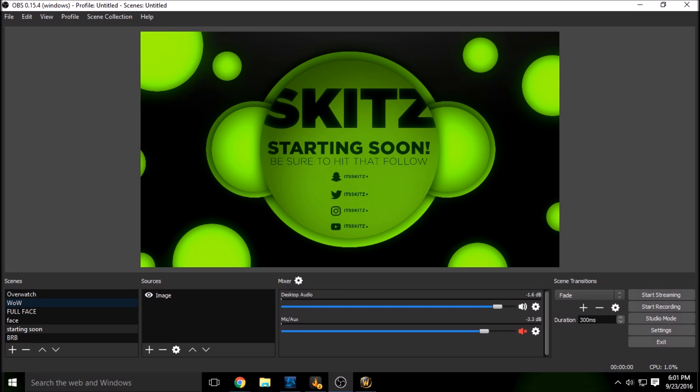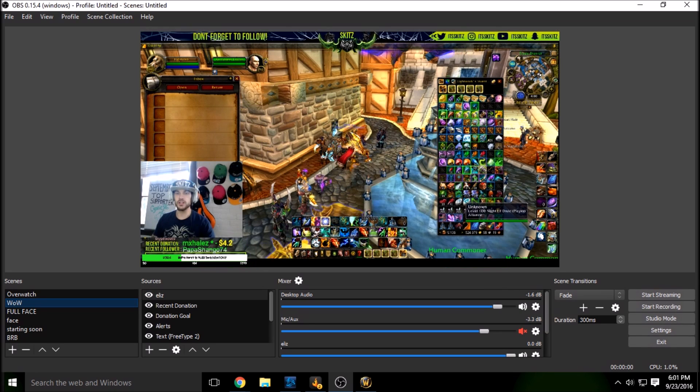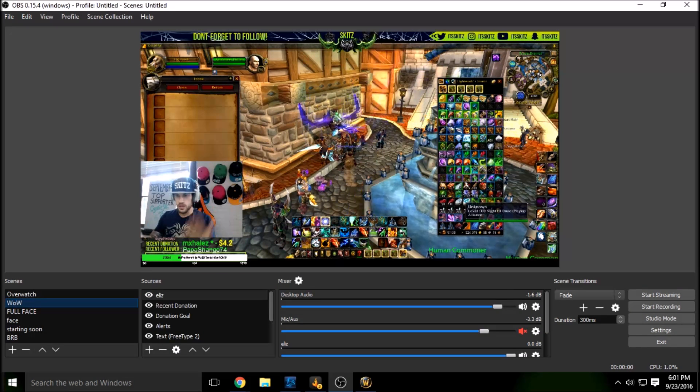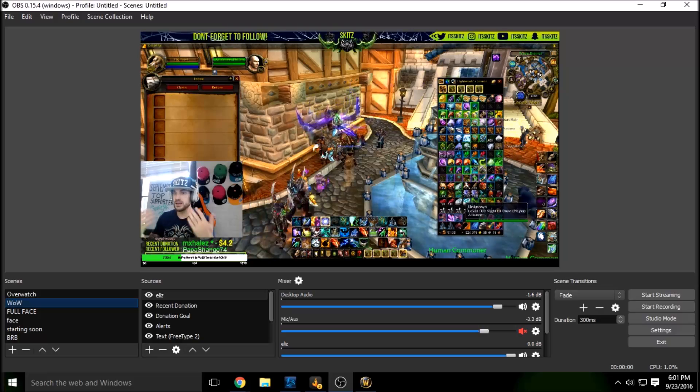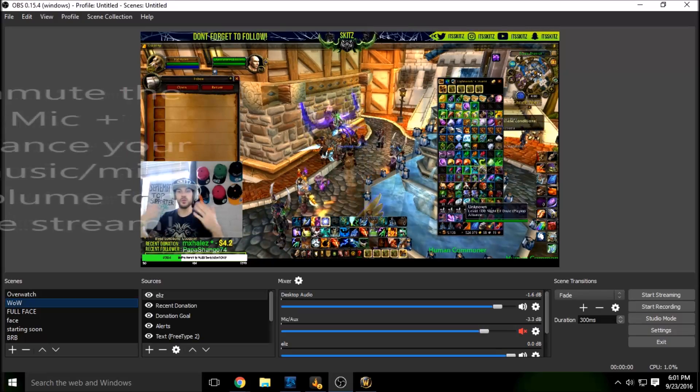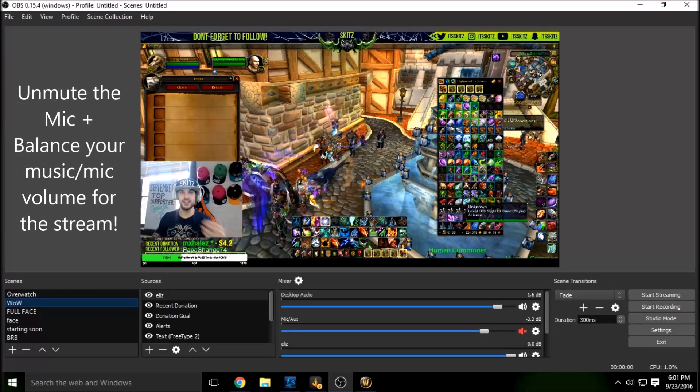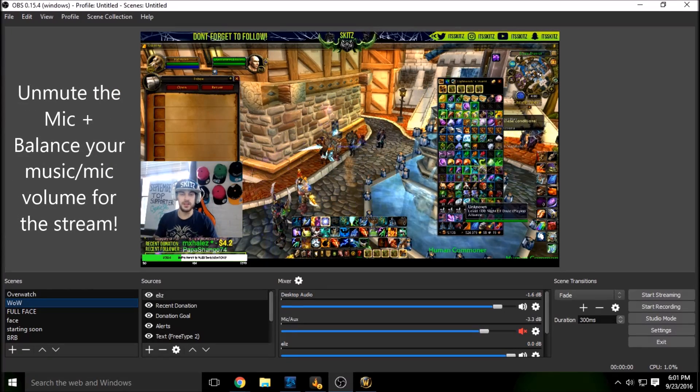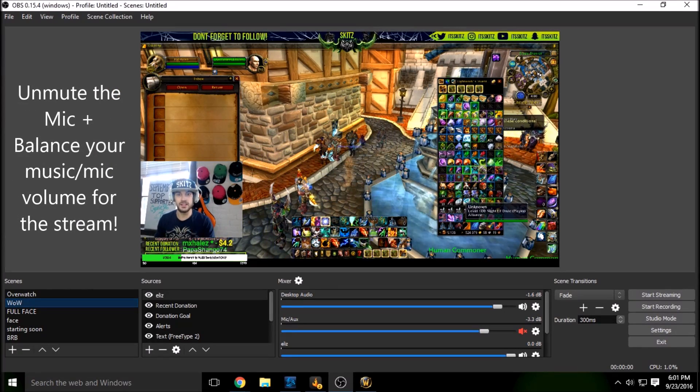And then when you're ready to rock and roll, you can click on your game scene and everything. And then what's up guys? Skits here, thanks for popping in, and continue.